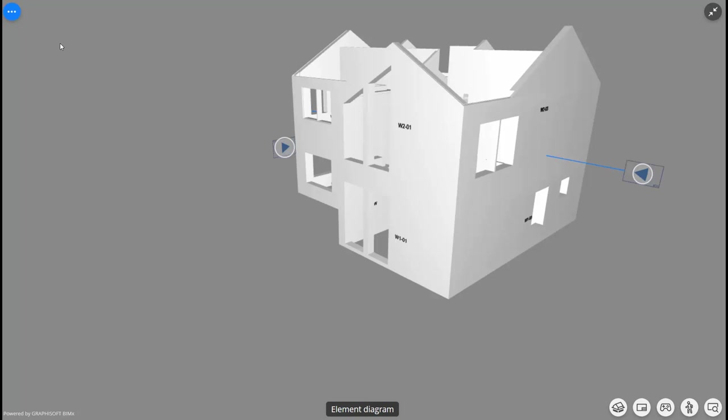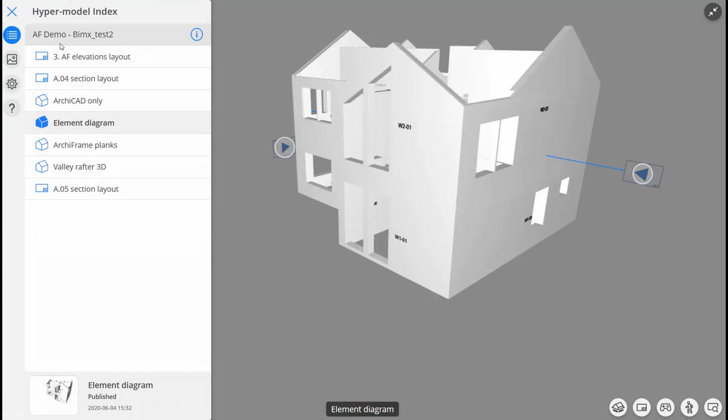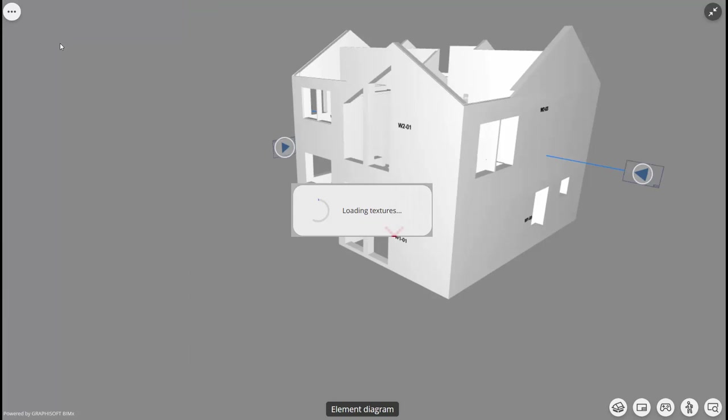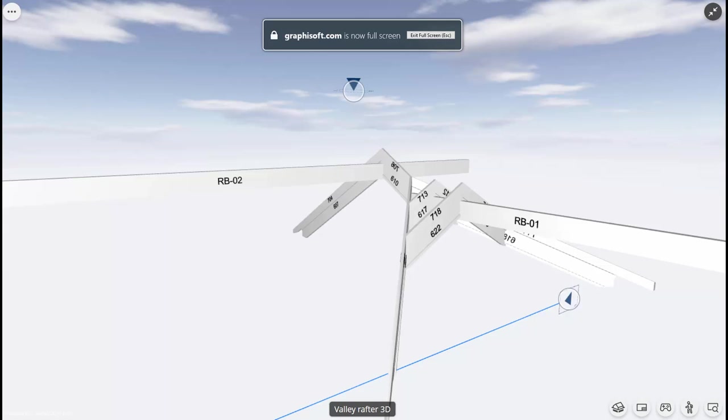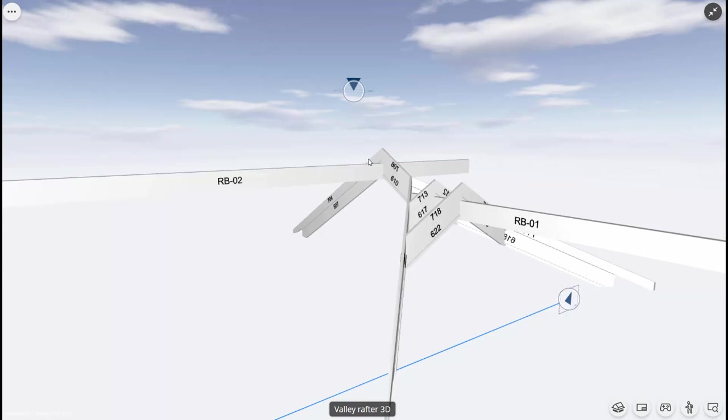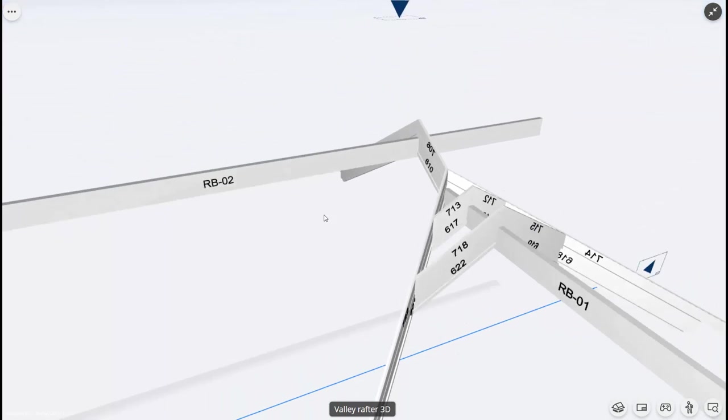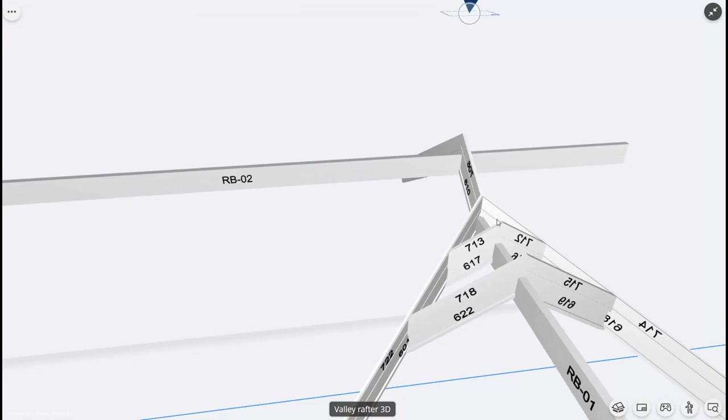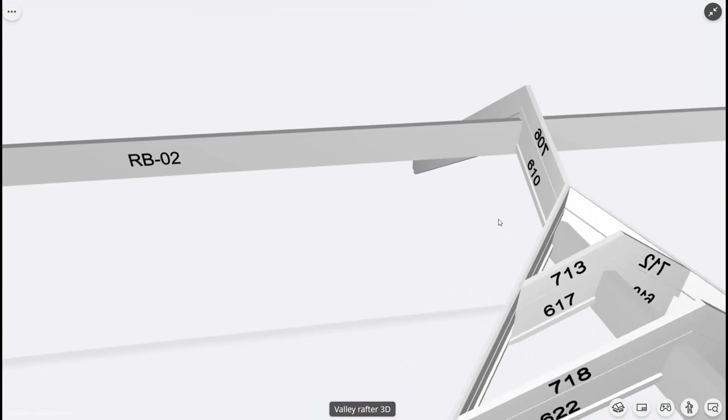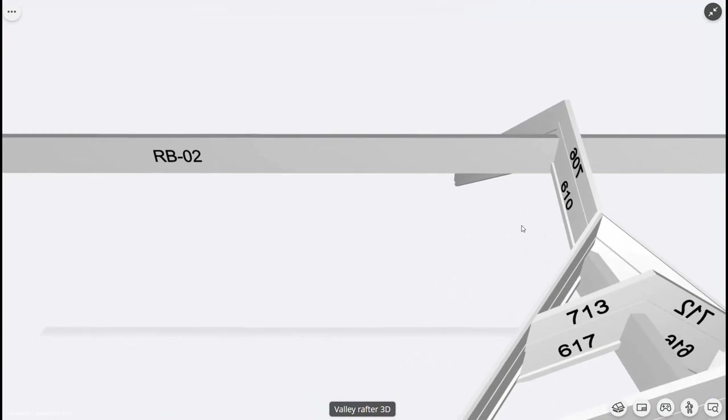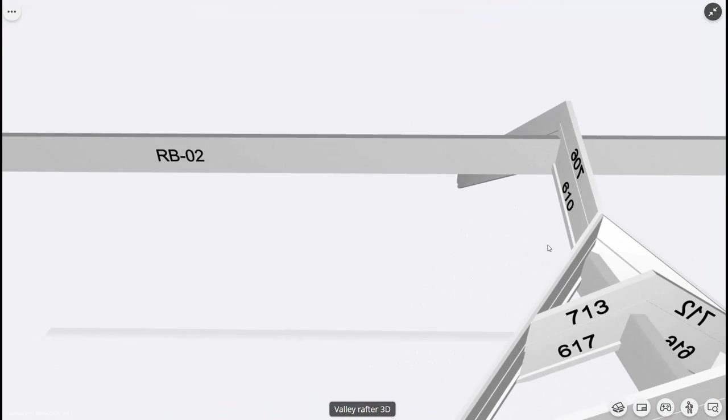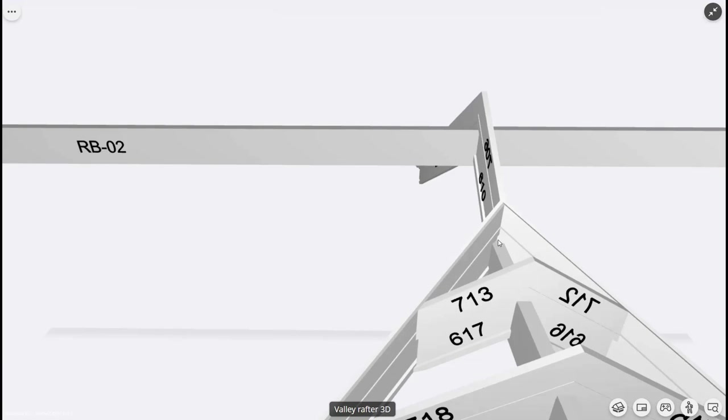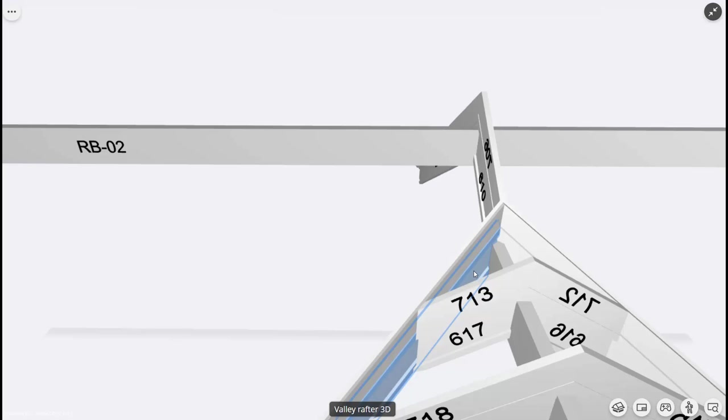Lastly, builders can use the BIMx model to check how difficult details should be constructed. For example, in this BIMx model I have saved a view that only shows the valley rafters and their associated planks in the roof structure. Compared to 2D plans and sections, this 3D view makes it easy to understand the geometry of this part of the roof.